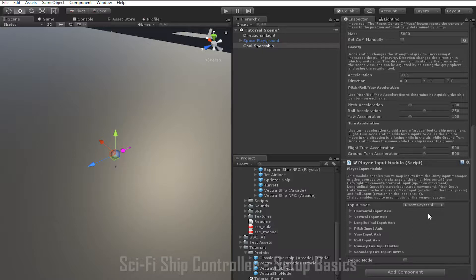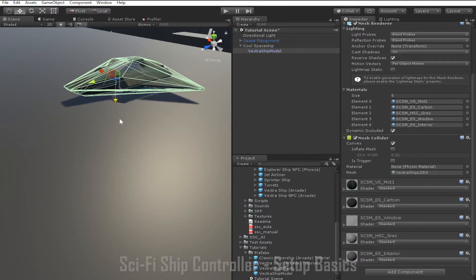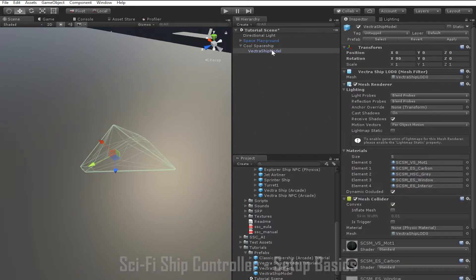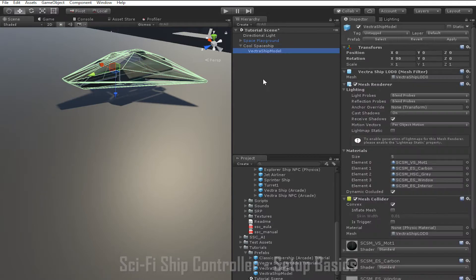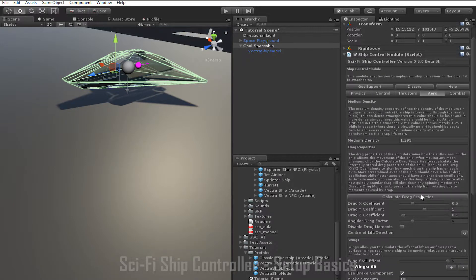By default the Player Input Module is set up to take input directly from the keyboard. Finally we'll want to add our own ship model. Like before, we go down to our ship model, click on it and drag it in under the game object. You can see the object is kind of underneath the ground so we'll drag it back up again. You need to make sure you're dragging the ship object, and you're going to need to make sure that the ship model is centered, otherwise some things are not going to work. Then just go back into the Aero tab and click Calculate Drag Properties.